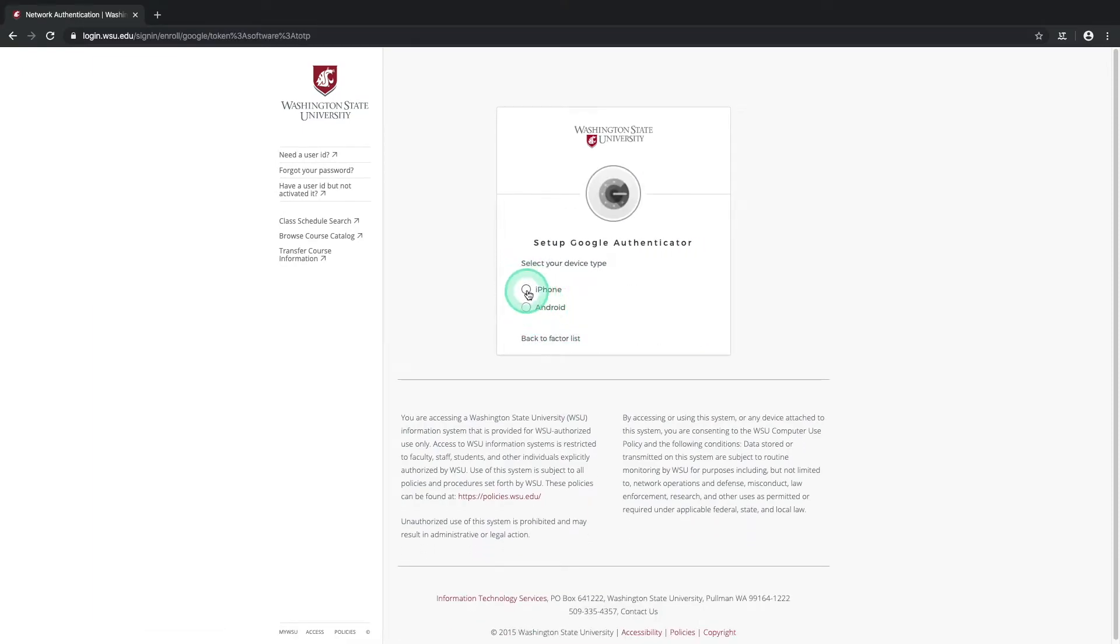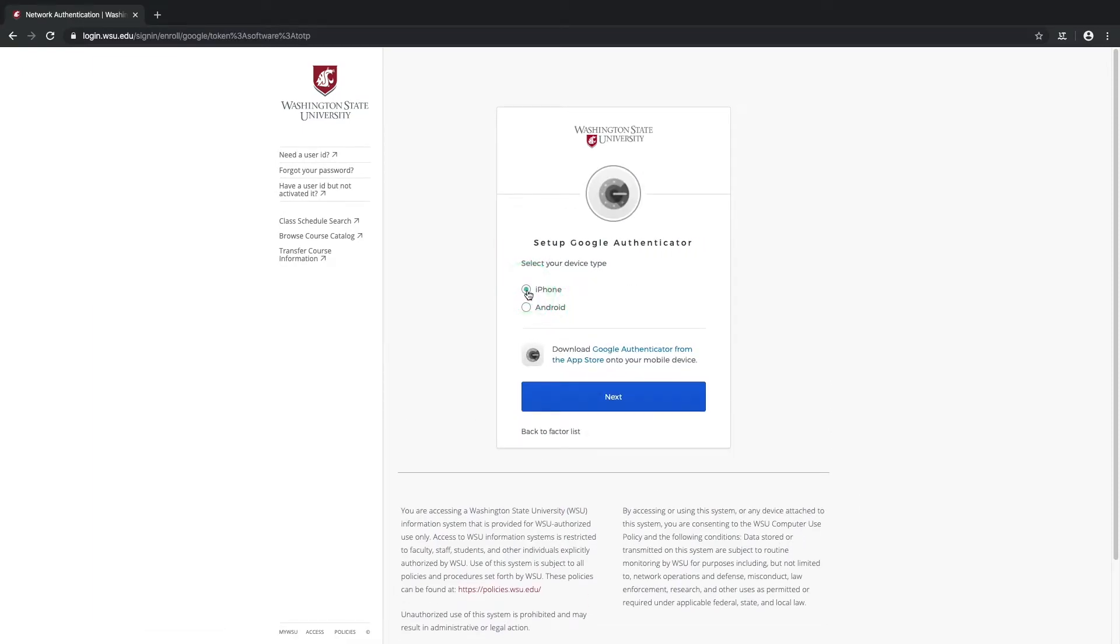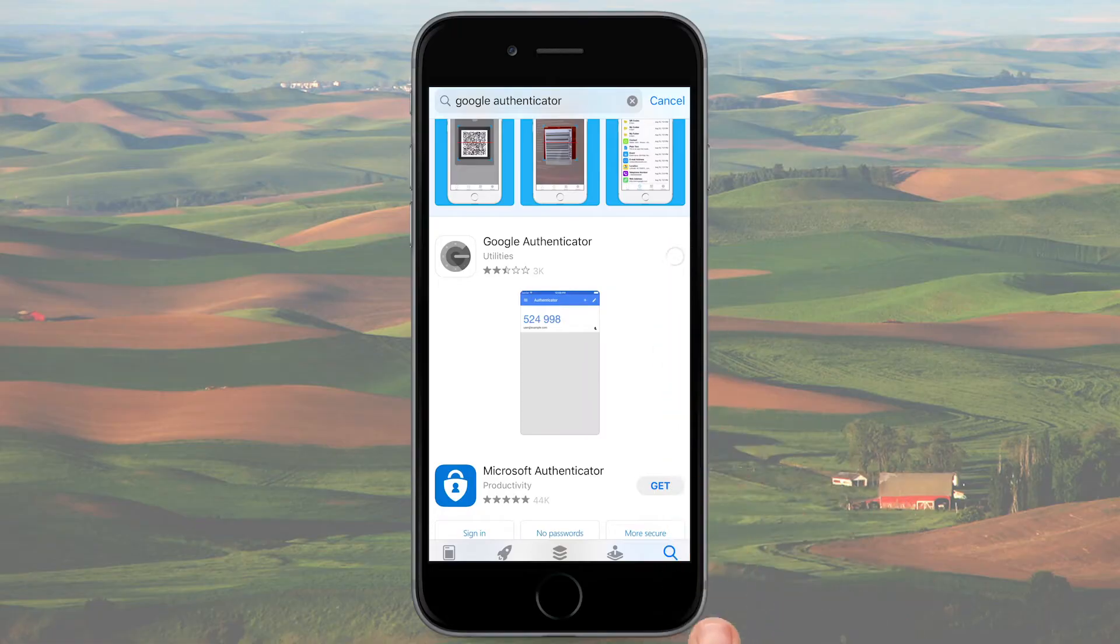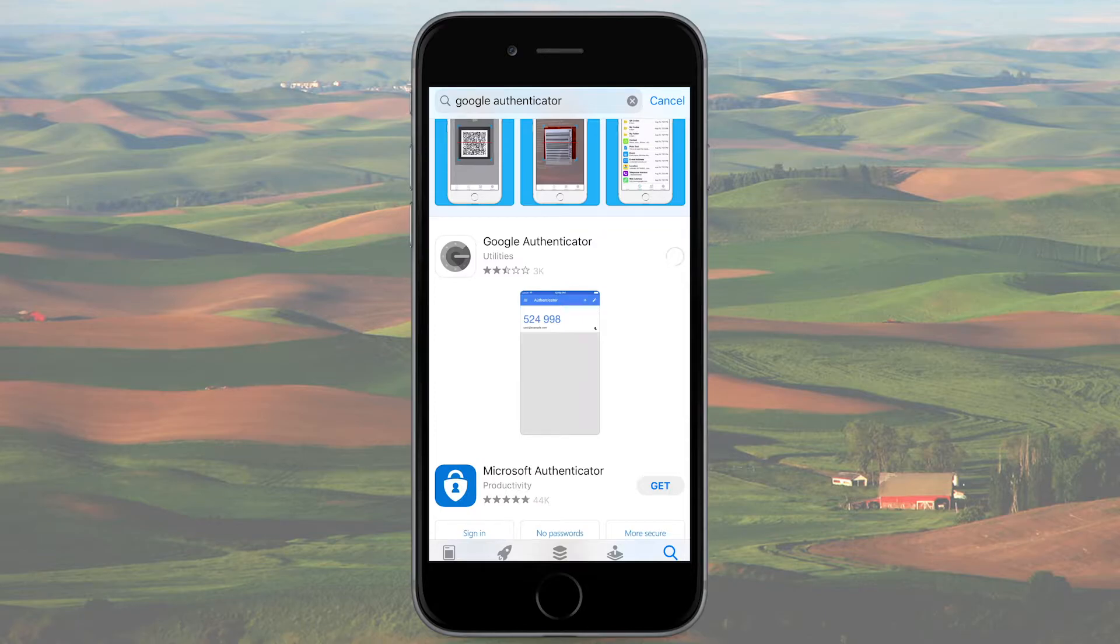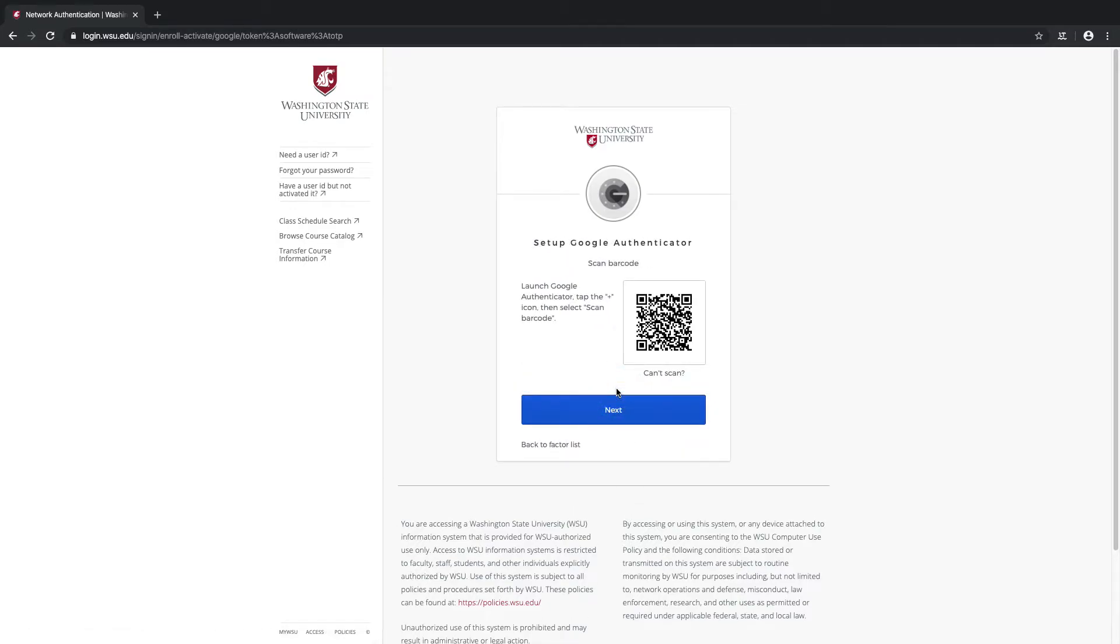Select your smartphone type and on your smartphone, download the Google Authenticator app from your device's specific app store. Once you've downloaded the app, go back to the Setup screen in your browser and select Next.